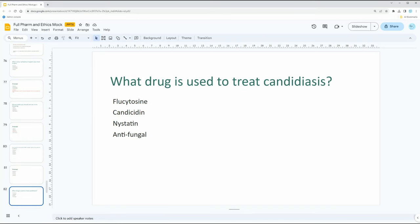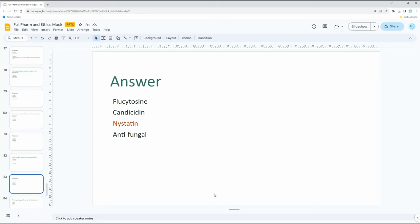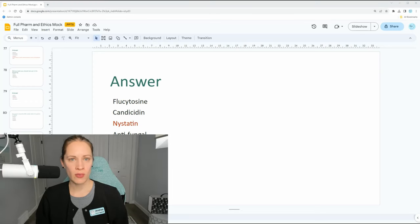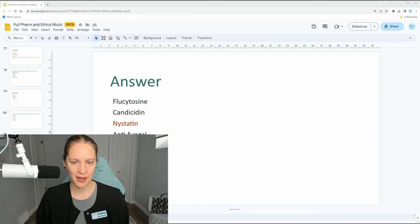What drug is used to treat candidiasis? Take a moment to think. The answer is nystatin — this is the drug used and it's the best one. It's used to treat fungal infections.